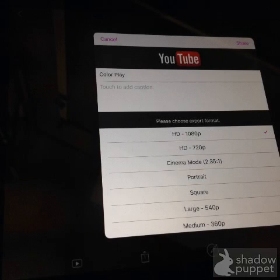The YouTube video upload screen appears and you'll see the title, a place to add a caption, and down low there's some information about export format. Go ahead and scroll down to the bottom of that.